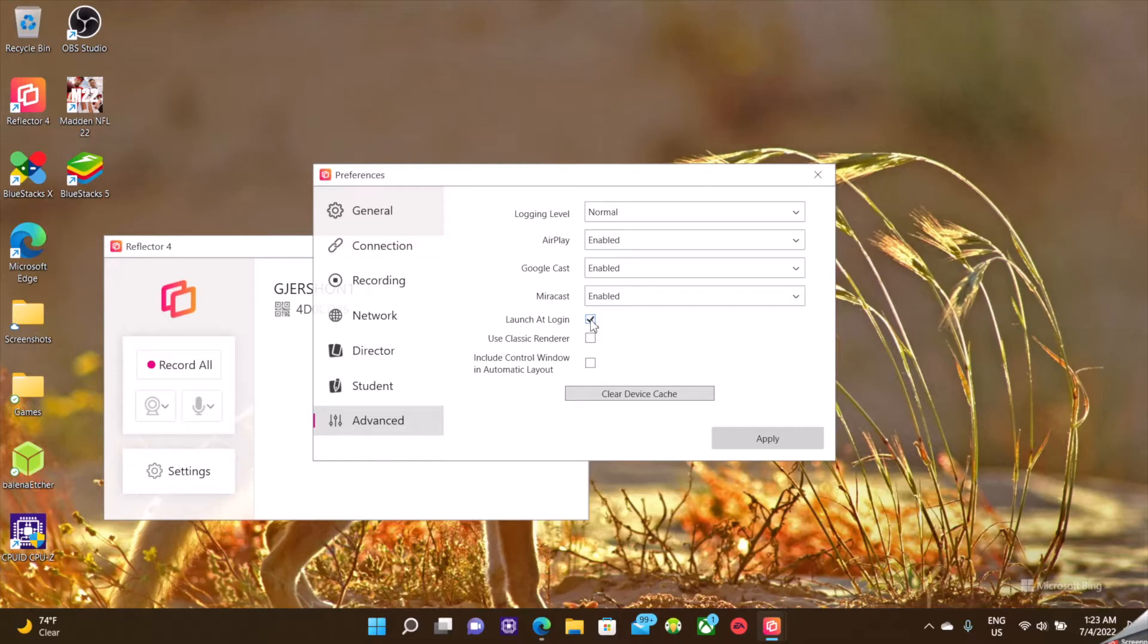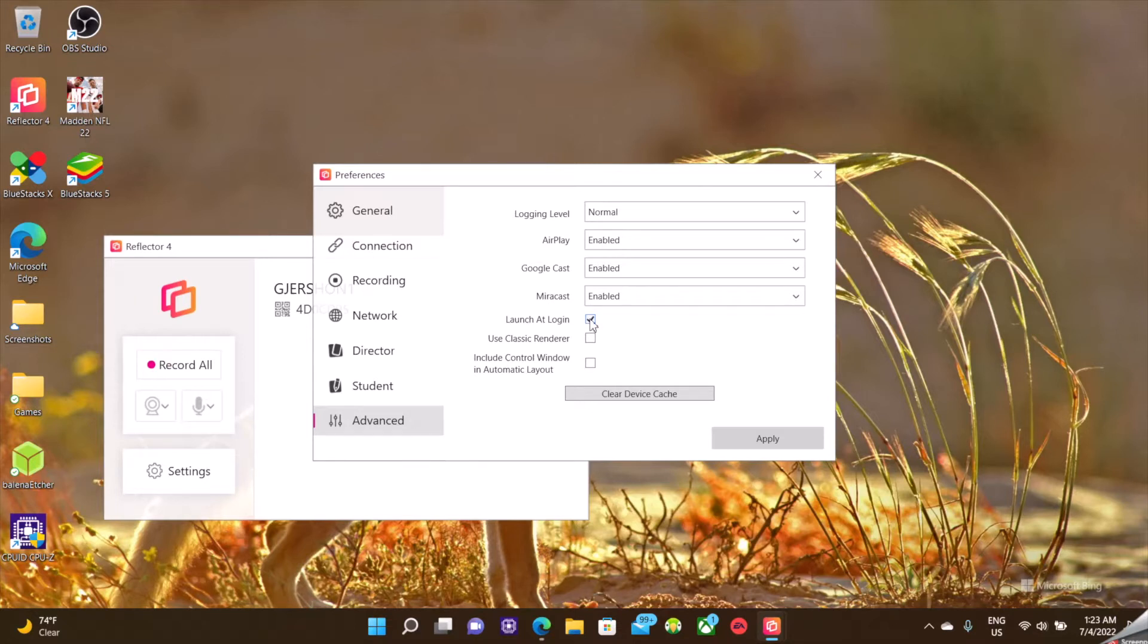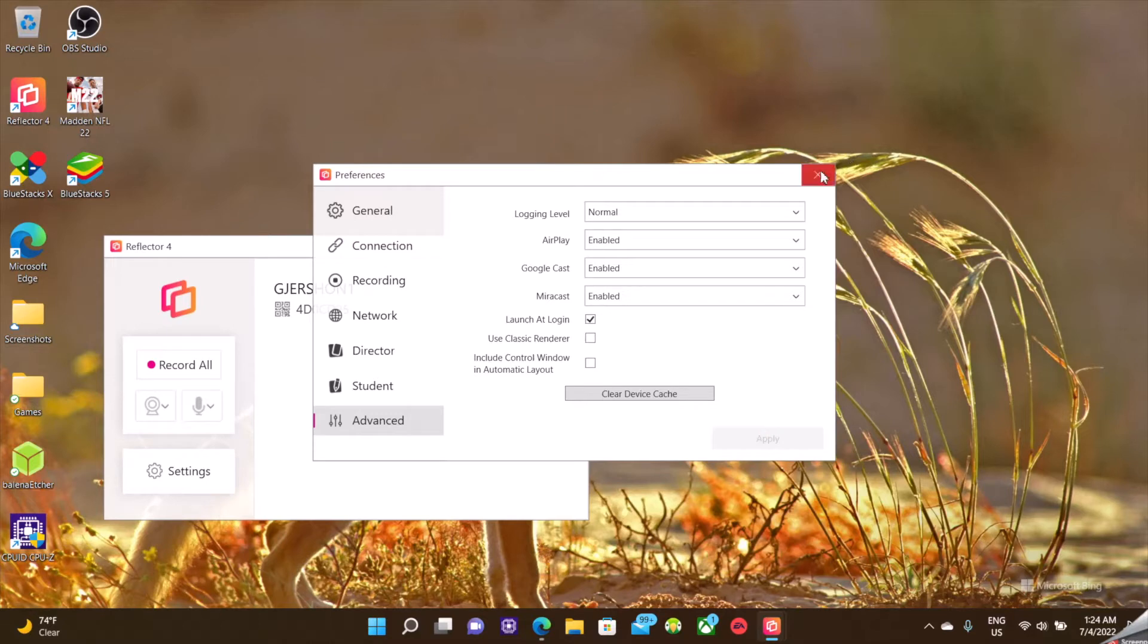I go ahead and do that because I don't want to have to remember to turn on Reflector. I simply want it to be that any time I need to AirPlay a device onto my desktop, all I got to do is direct my Apple product to go do that. Okay, so once those are set, those are the ones I do.